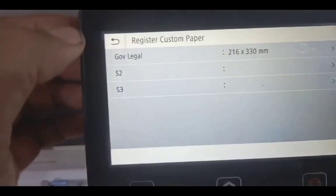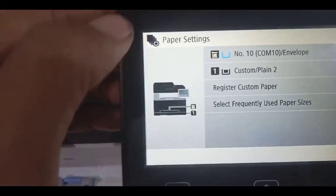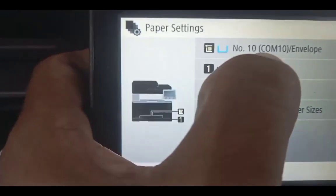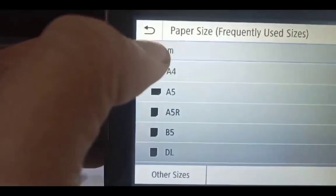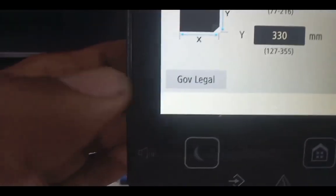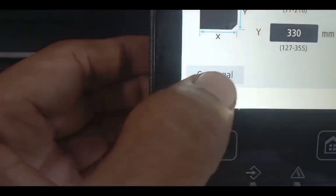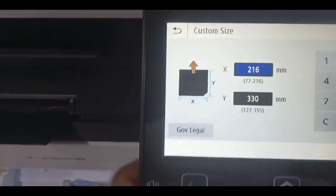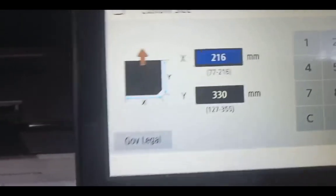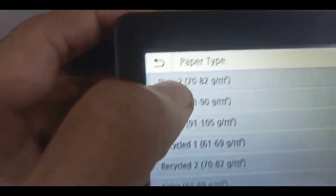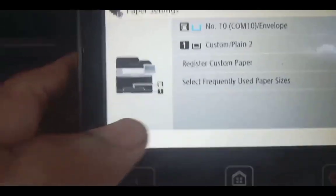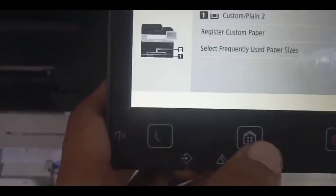Add it to drawer 1. Under the drawer, click Custom and select the legal size so it becomes the default paper size for drawer 1, then Apply. For paper type, plain or plain 2 will work since we're printing on a different paper.